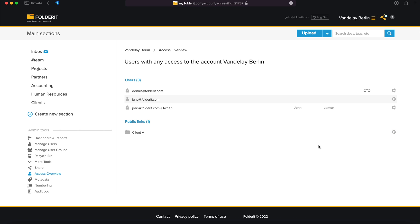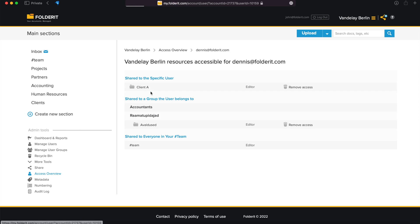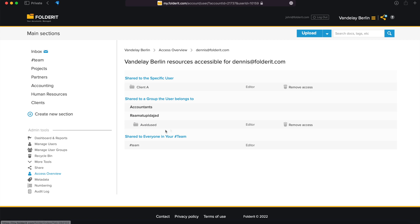If you click on a person, you can see exactly which resources are available for them and even why. You can see which resources have been shared to this user specifically, which resources are shared to the user groups they belong to, and since they've been added as a team member, they also have access to the Team folder.